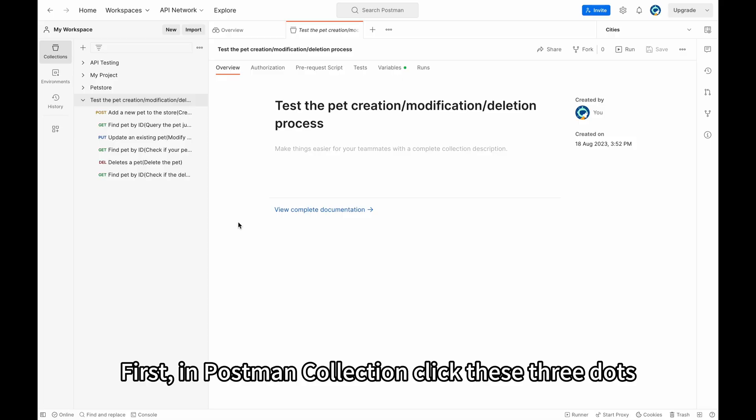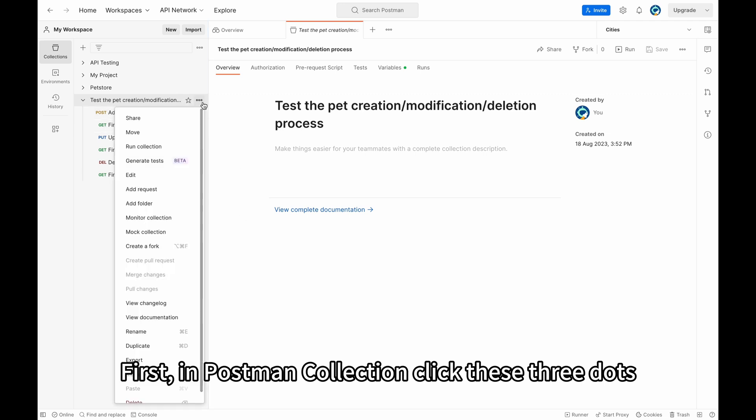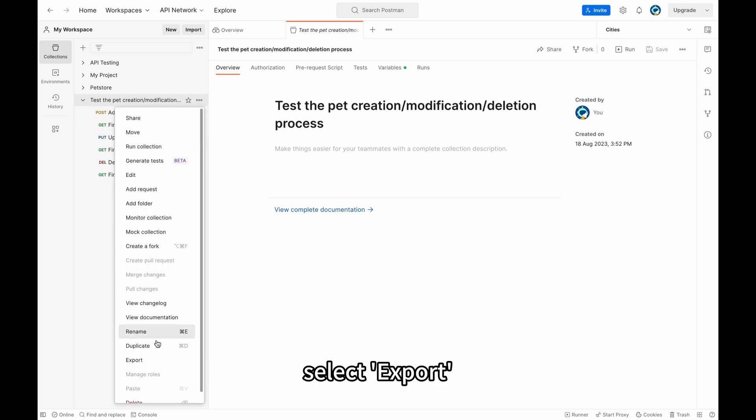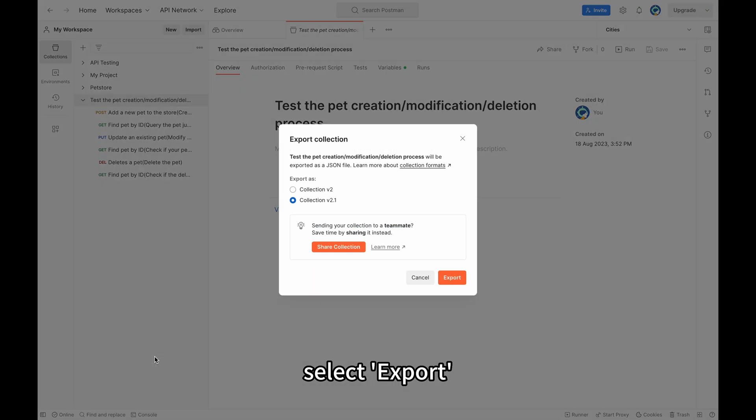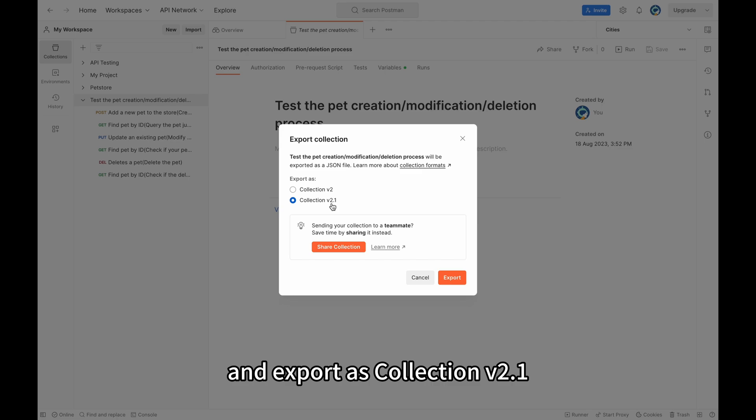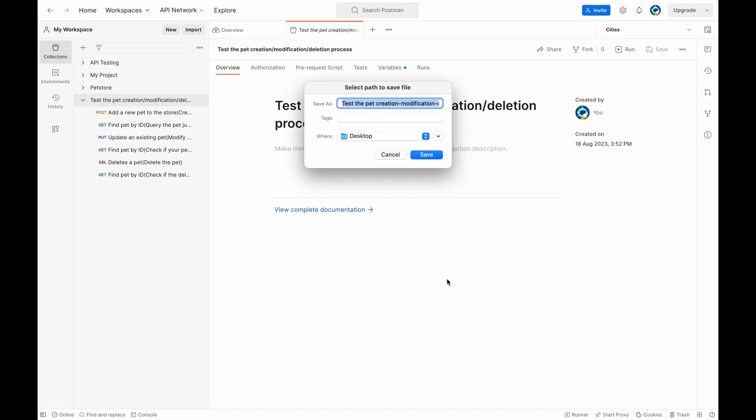First, in Postman Collection, click these three dots. Select Export and export as collection version 2.1. Save.